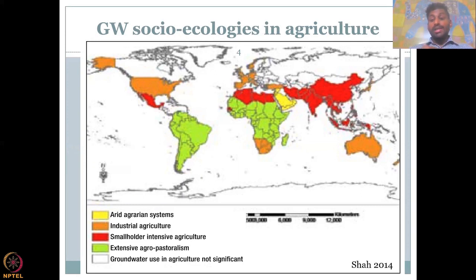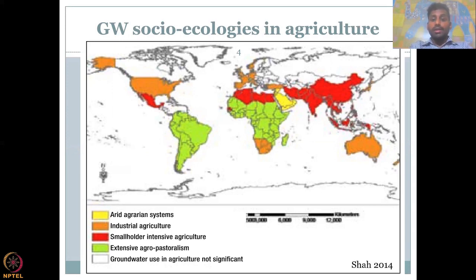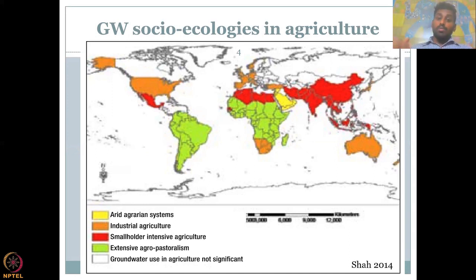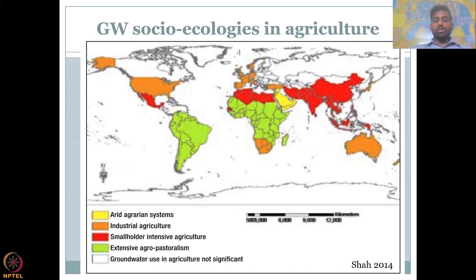Groundwater is also used for industrial agriculture, which includes mass farming — acres and acres of land managed by one or a big massive well — and also livestock rearing at an industrial scale. Europe, the US, and Australia come under the industrial agricultural category. These are very developed nations; they use the water very wisely, thereby conserving water and using it for more industrial and profitable activities.